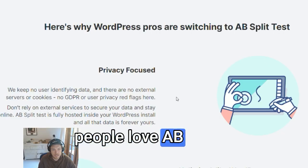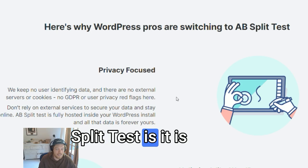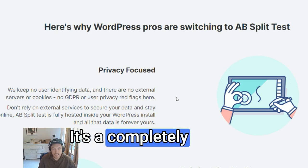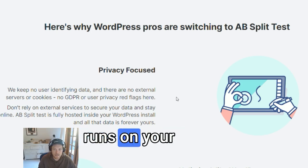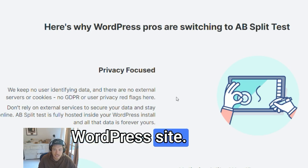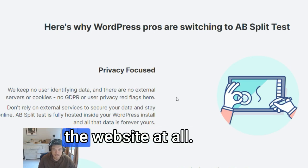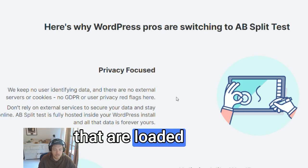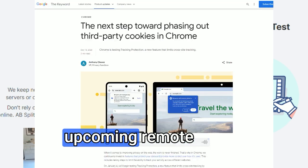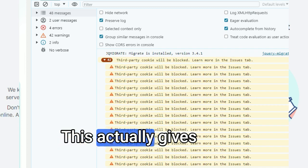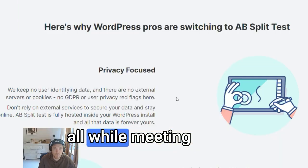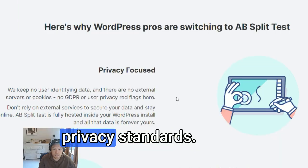Another reason people love AB Split Test is that it is privacy focused. It's a completely native tool that runs on your WordPress site, meaning your data never leaves the website at all. There are no third-party cookies or scripts loaded or blocked by upcoming remote cookie blocks, which actually gives you more accuracy while meeting privacy standards.